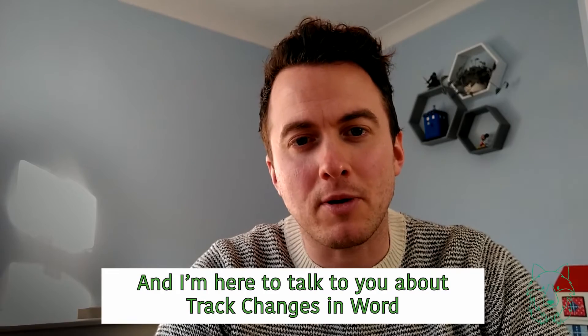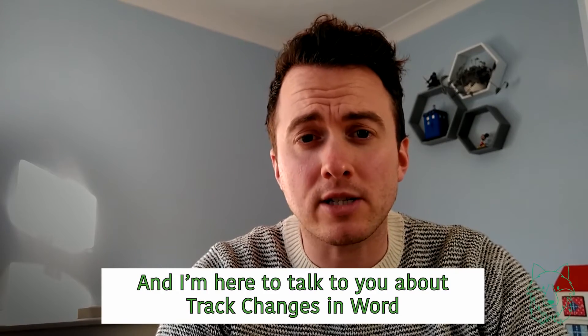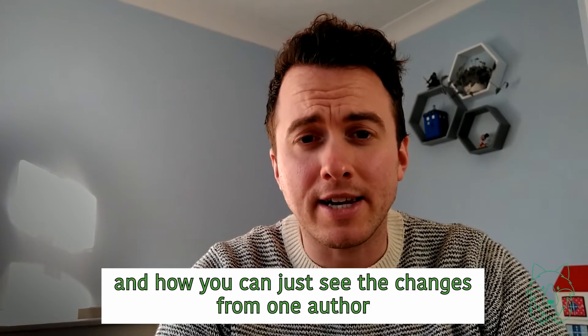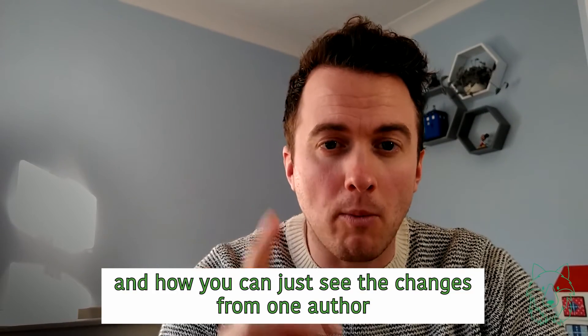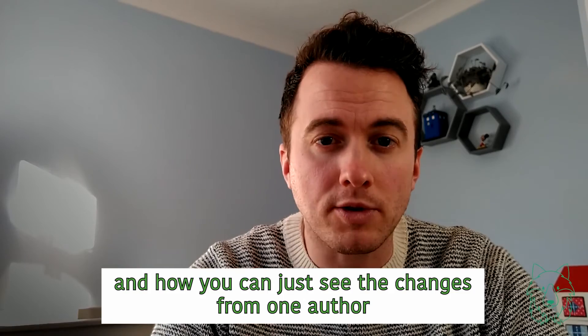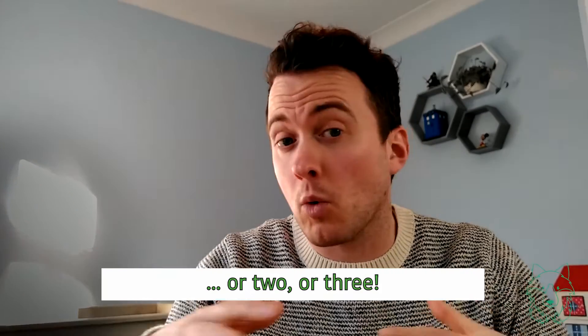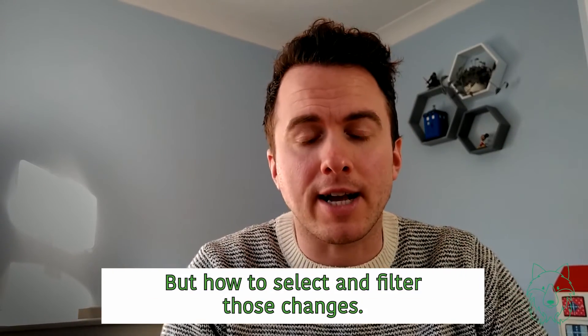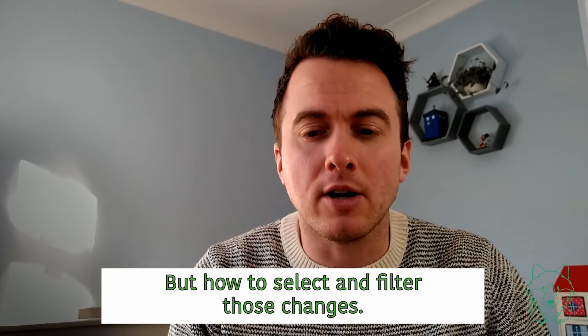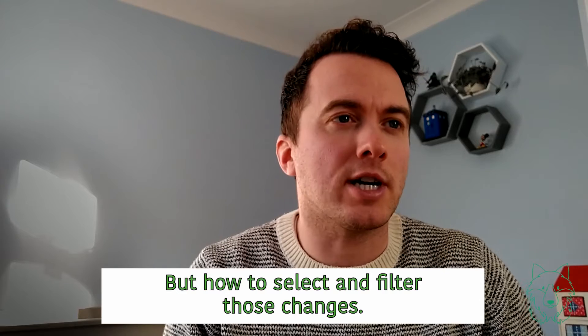And I'm here to talk to you about track changes in Word, and how you can just see the changes from one author, or two, or three, but how to select and filter those changes.